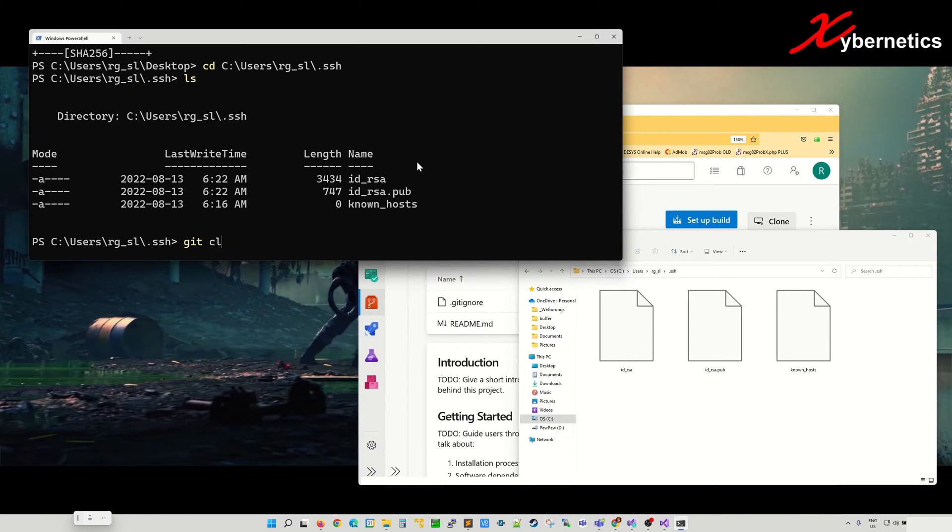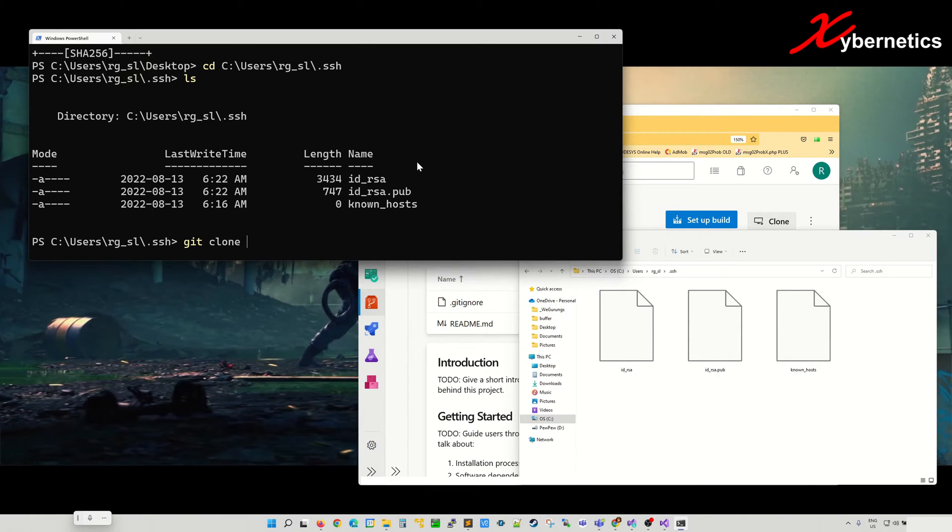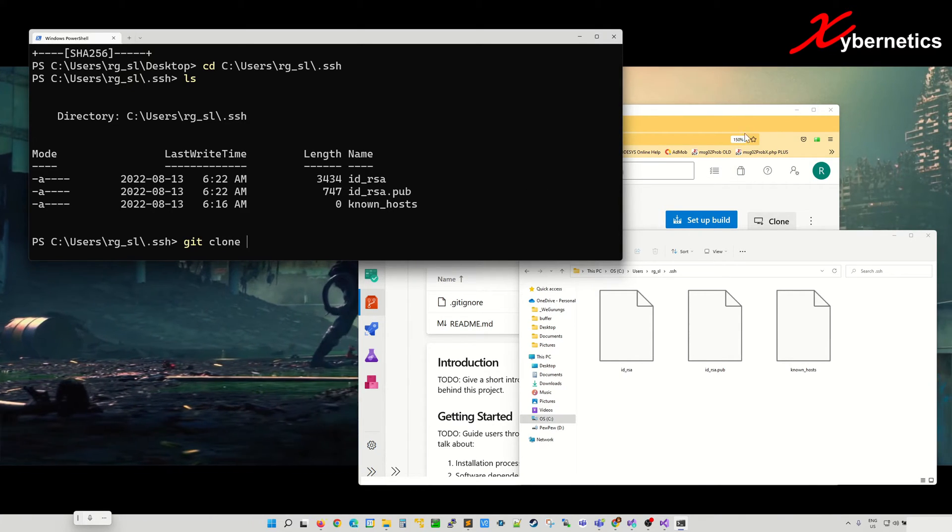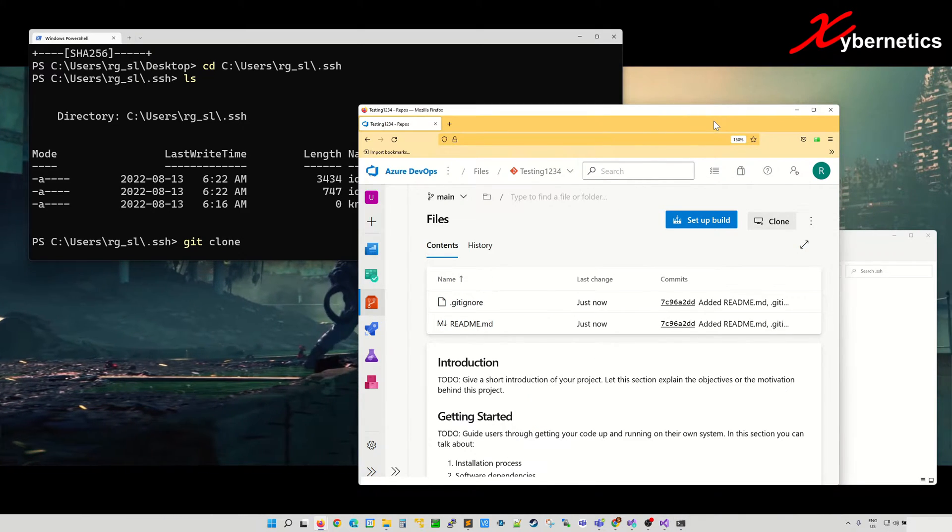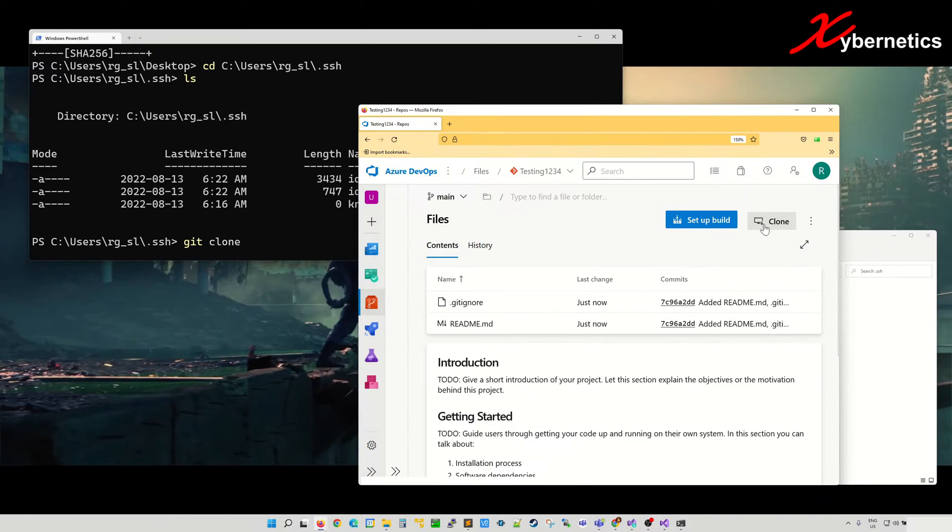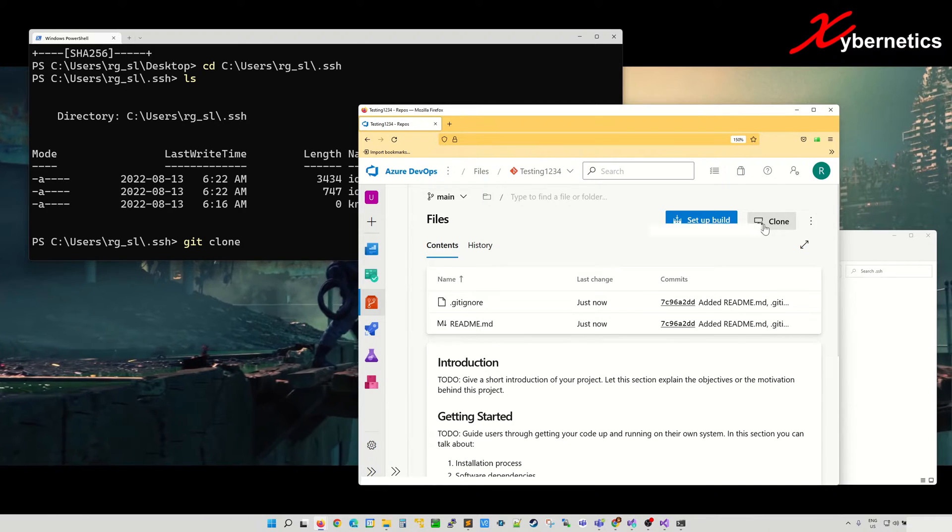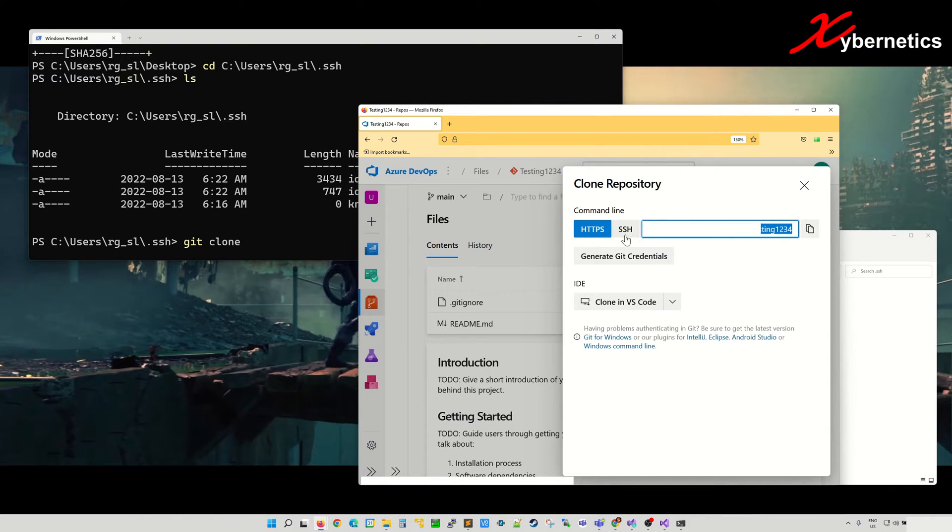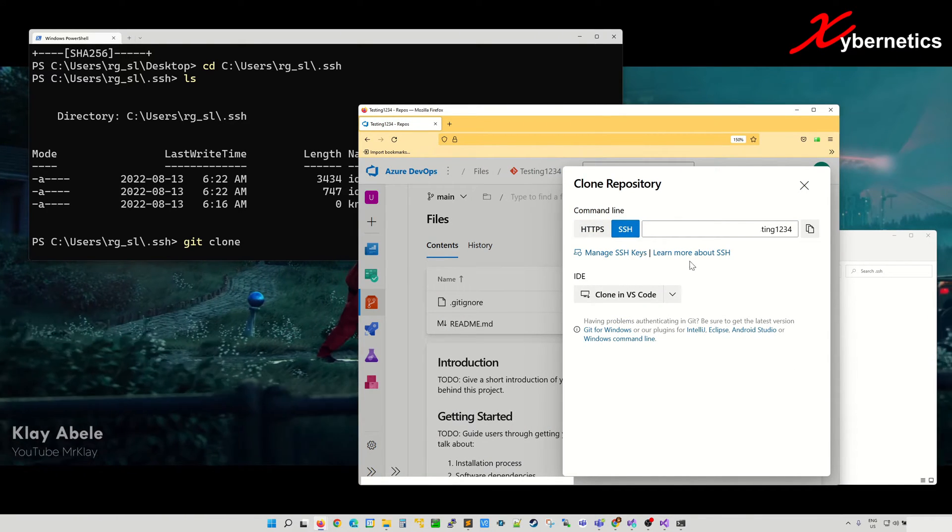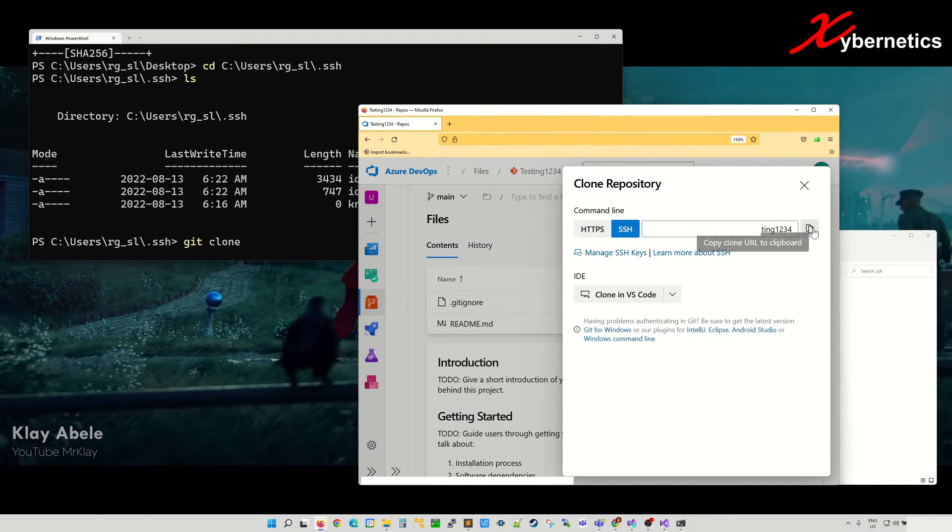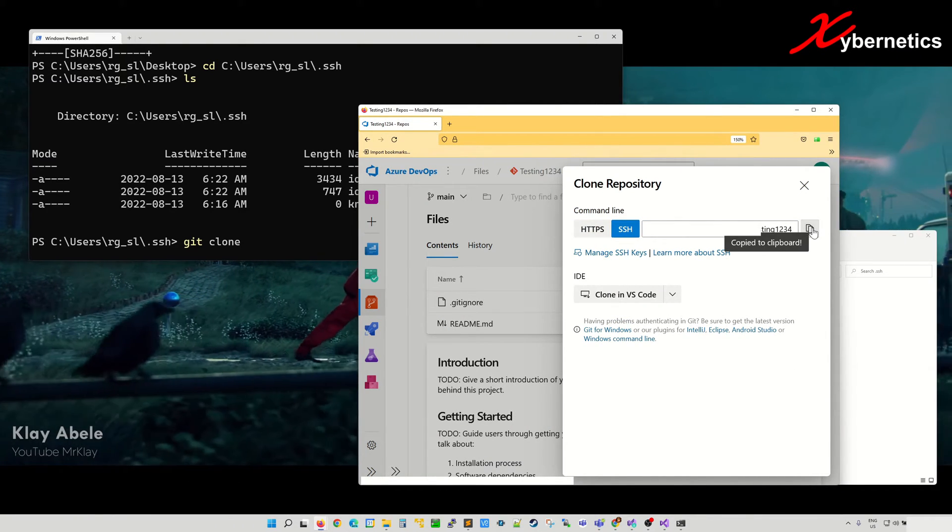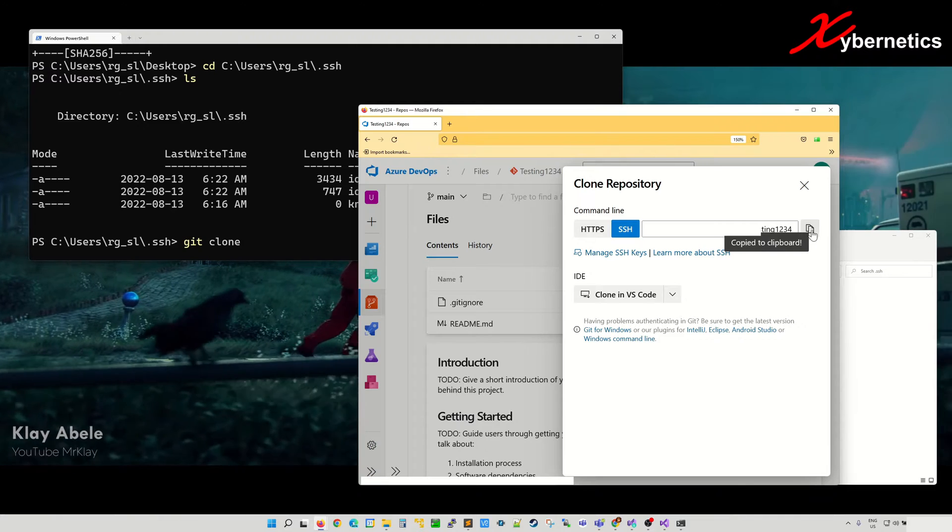the command is git clone. And the second argument would be from here. Click on clone SSH. Click on this copy to clipboard.